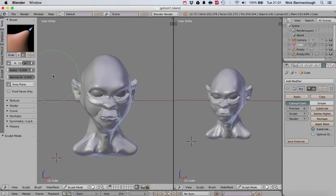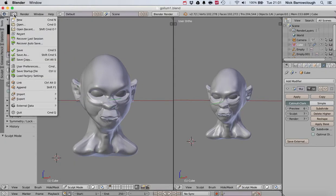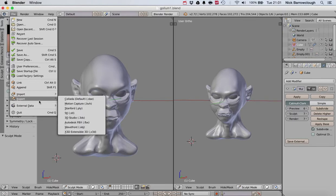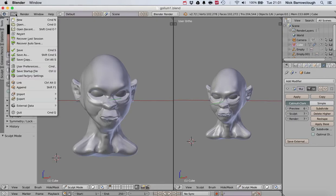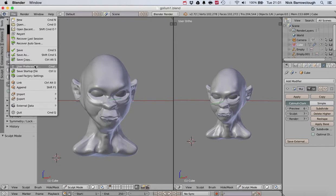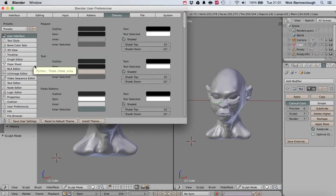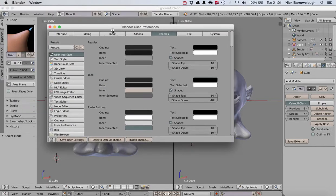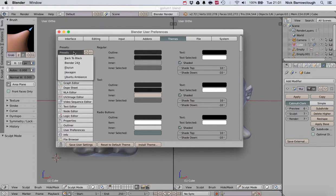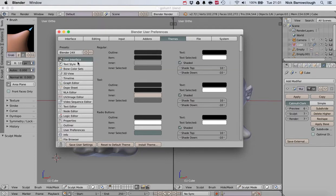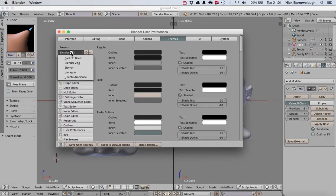If we come over to our preferences for Blender, which is here, user preferences, you can change a lot of stuff. The themes here—these are some preset themes, and it will change the colors of Blender depending on which theme you choose.